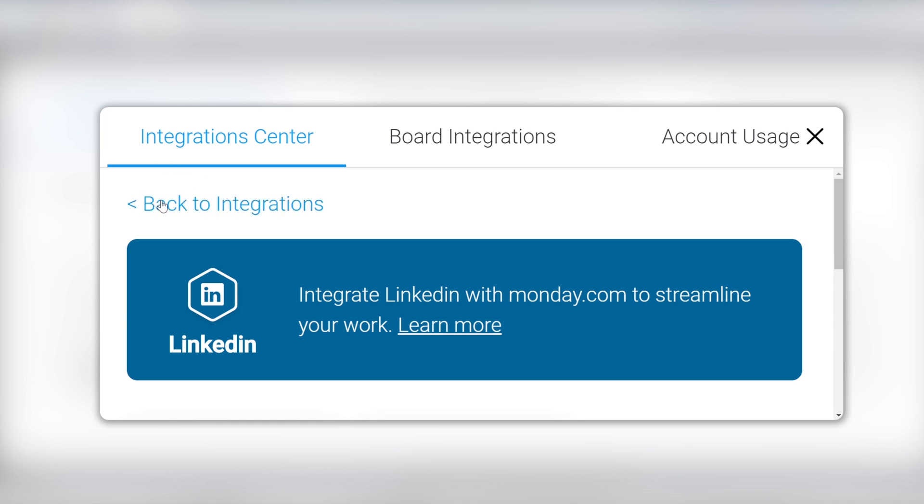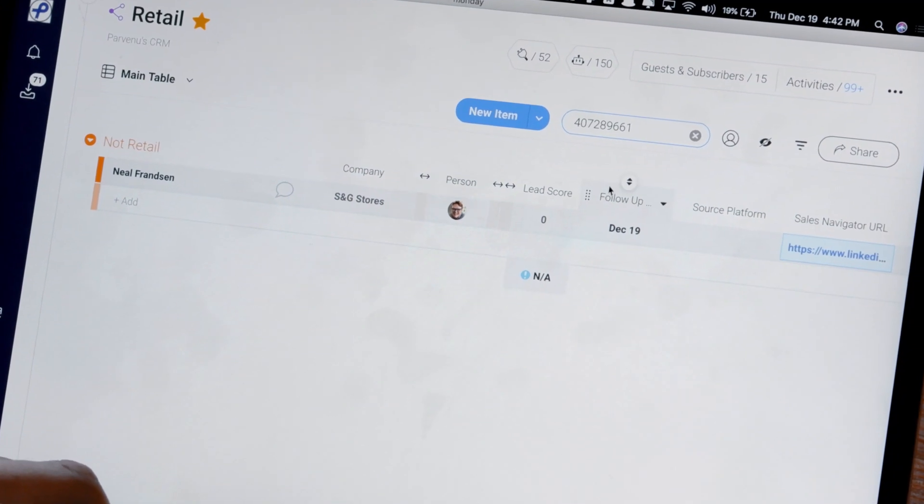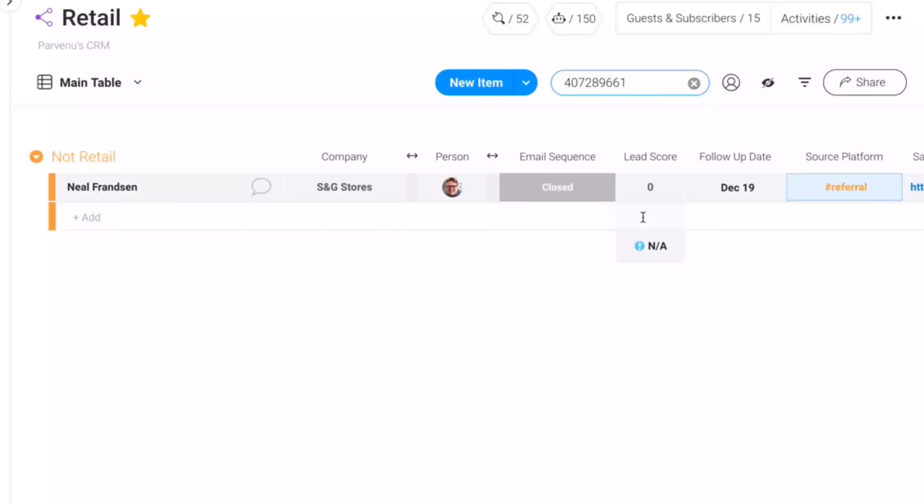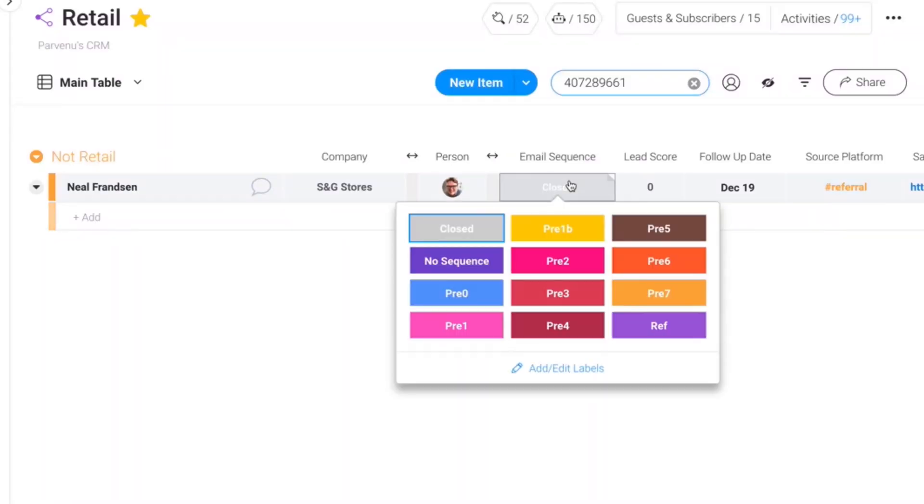We have a master spreadsheet of all the people that we've ever reached out to. And so then I'll just take their name and put it in the referred by column. At that point all I have to do is come and change the LinkedIn sequence column to referral.